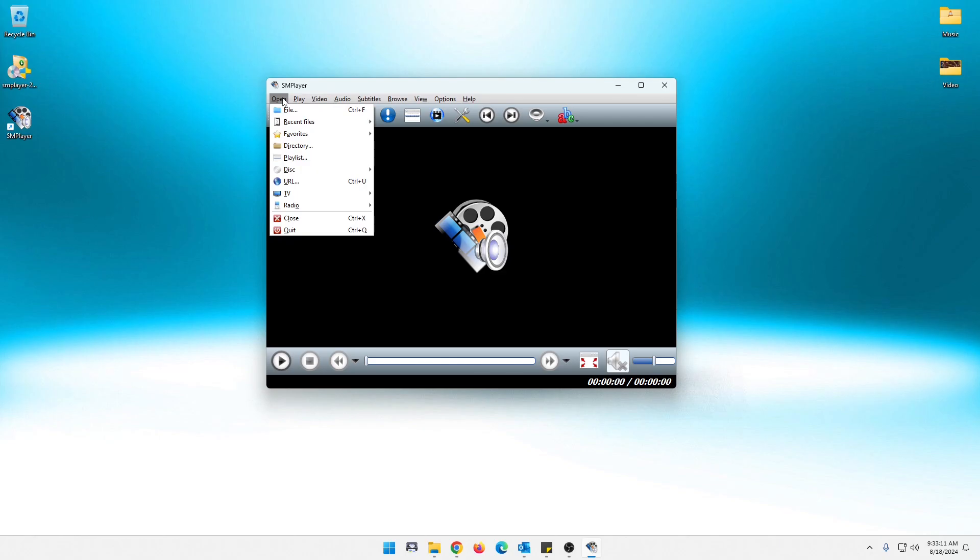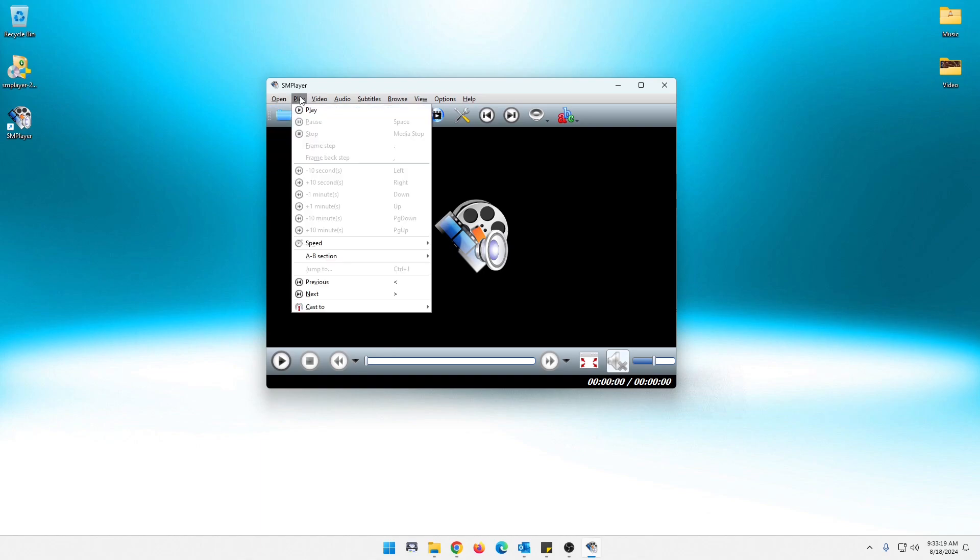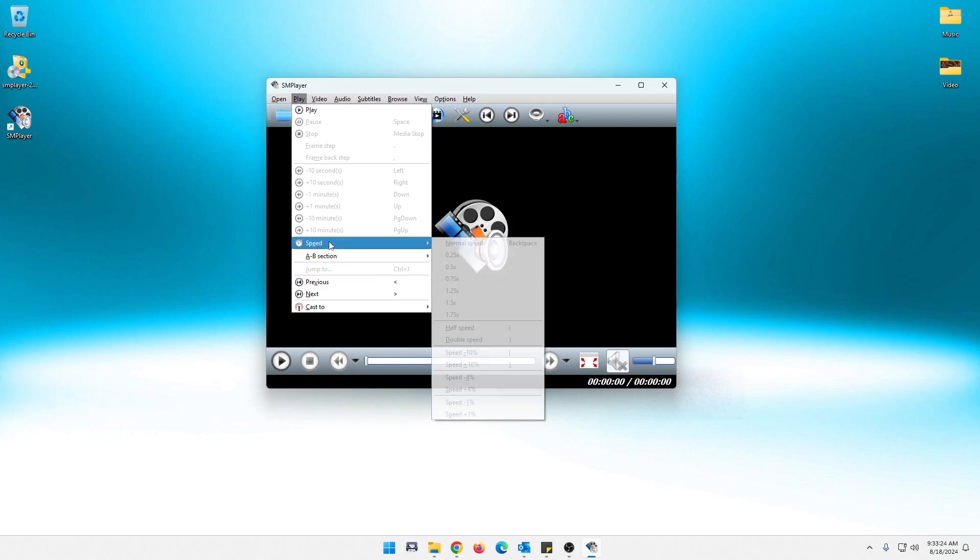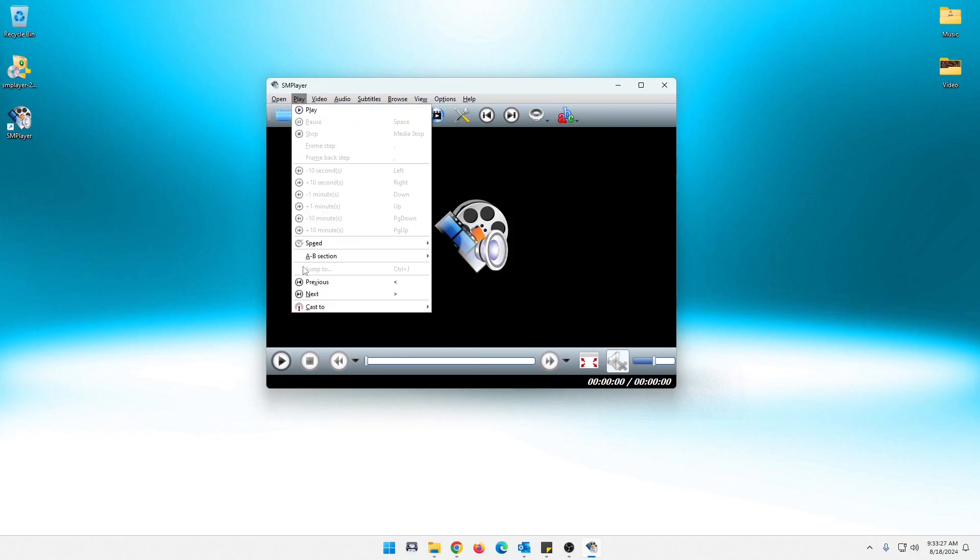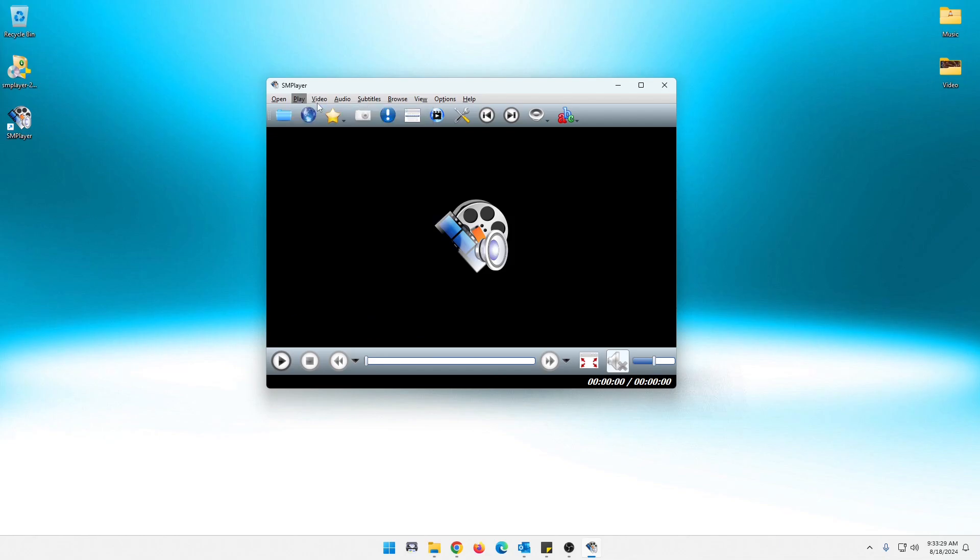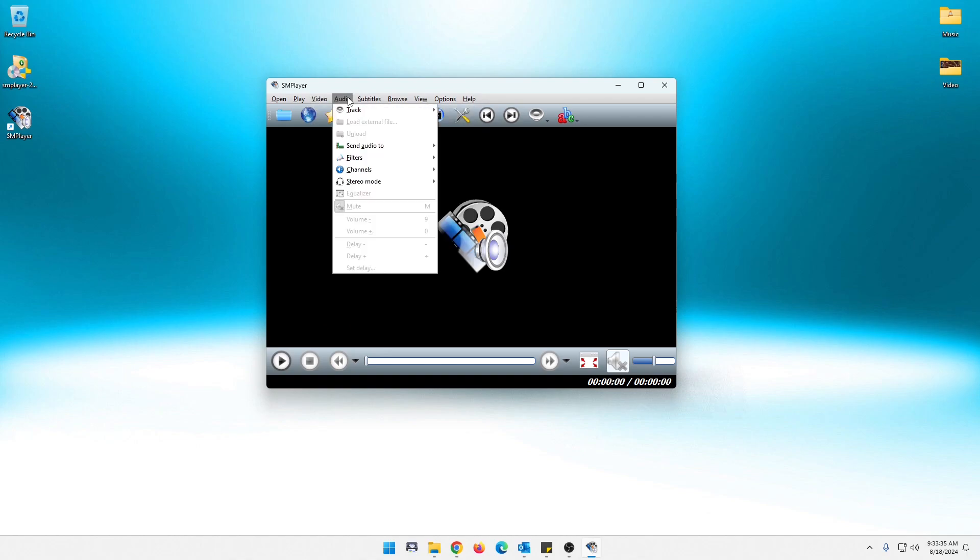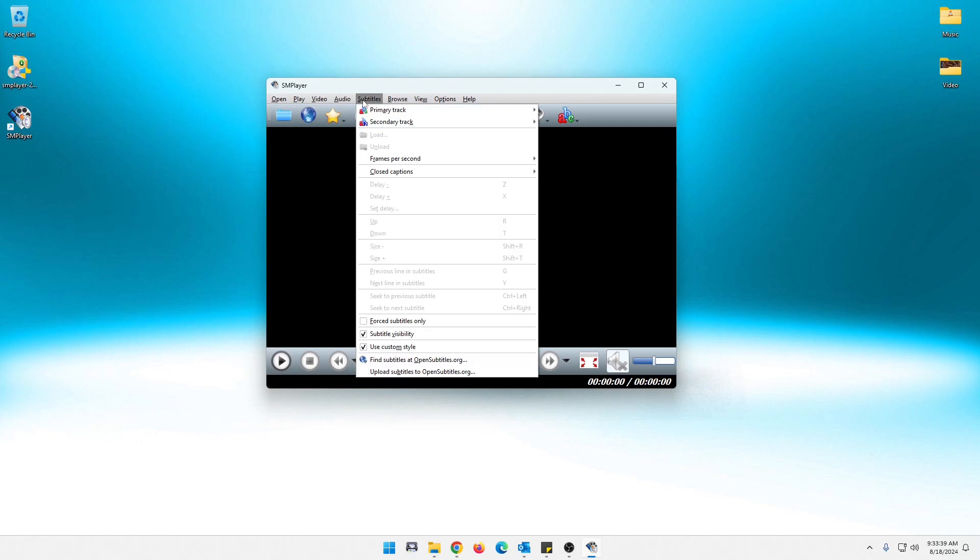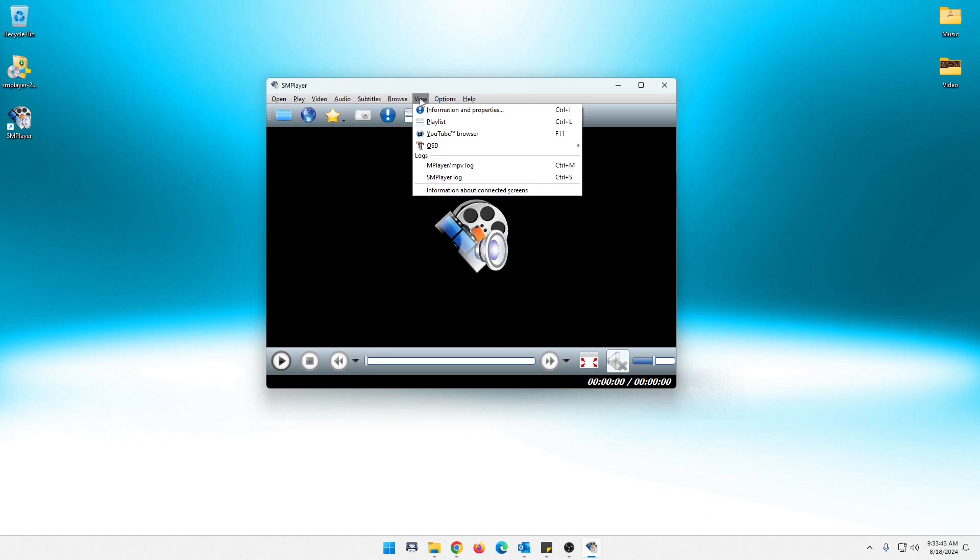So under URL, you can do TV stuff. I haven't messed with that. Looks like you can stream radio. Got your closing quit, of course. And then everything you had down below, you have here play. You can actually speed it up or slow it down. Cast it to another device. Like if you have a smart TV, you could cast it to that. Or a Chromecast, something like that. Different video options here. Audio options. Kind of what everything you're used to seeing, like in VLC or even pot player. Not a lot has changed.